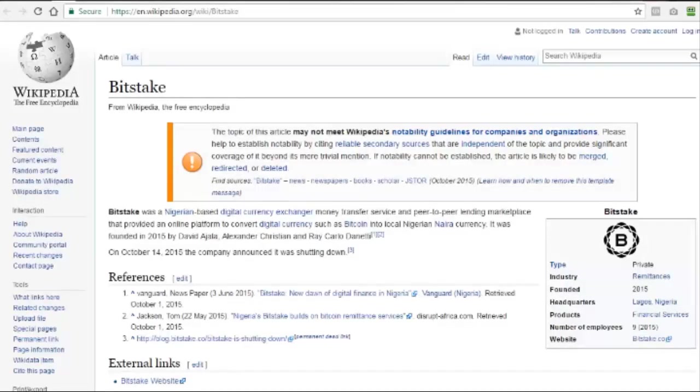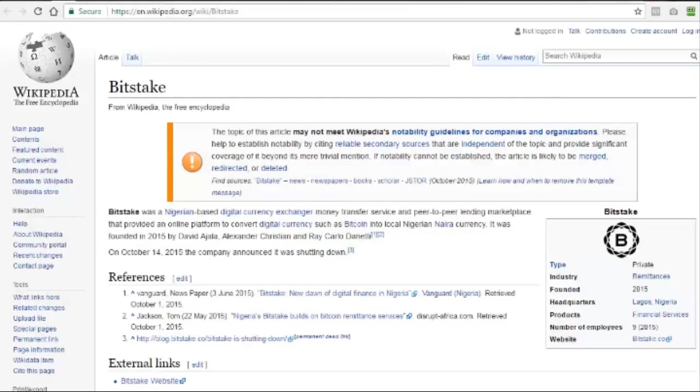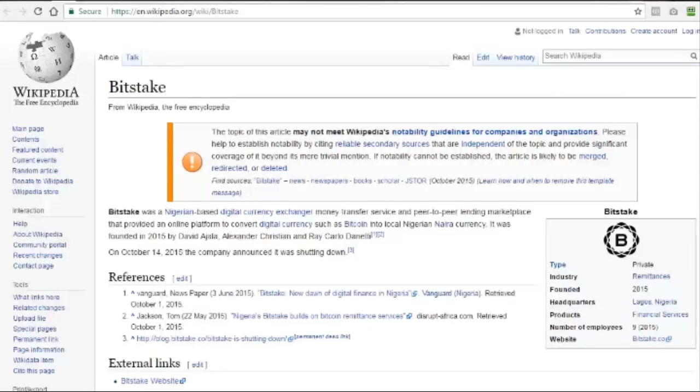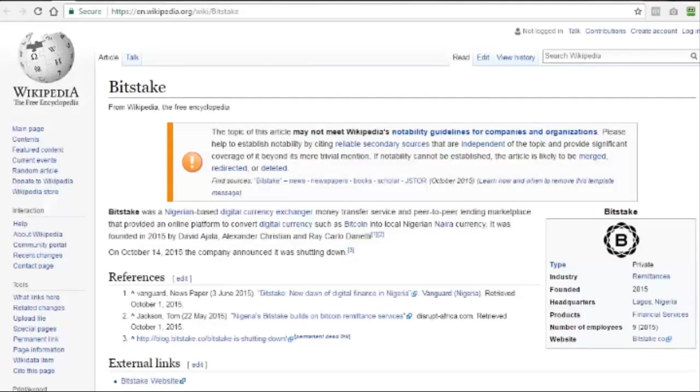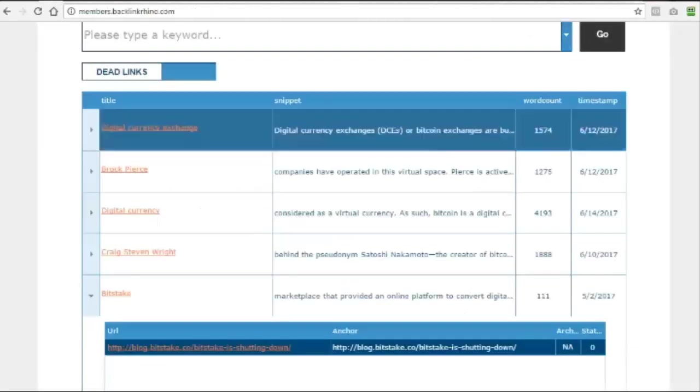And then it's very easy to work in some related links on that page to my own pages, blog, offer, wherever I want to send that link juice. And that will flow through from Wikipedia to that expired domain that I've grabbed and then through to my pages and my offers, boosting my rankings in Google.